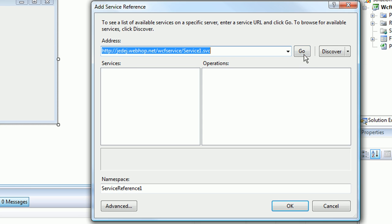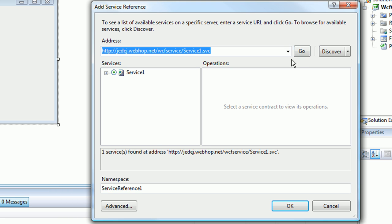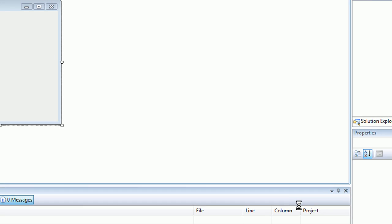Let's go back to our client and click go. Visual Studio is connecting to that service, and it said one service is found at this address. That's a good thing. For namespace, we're going to give it service reference one. We'll do all the defaults. Let's click OK.